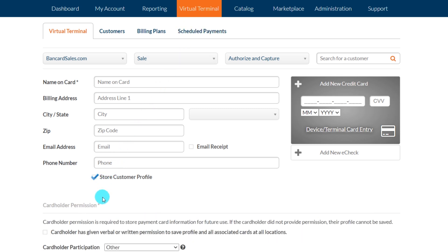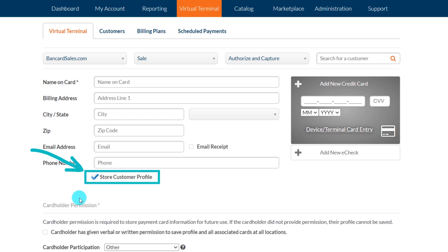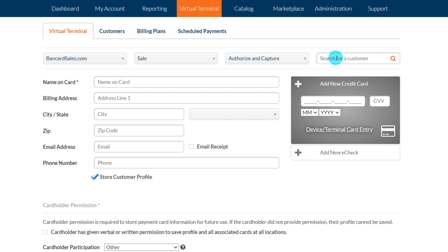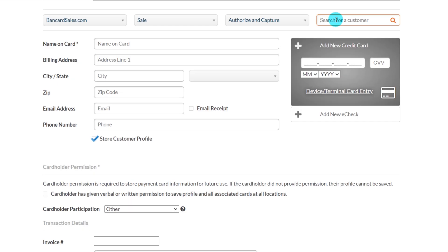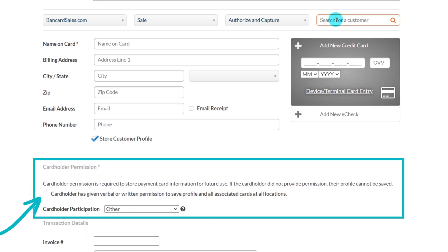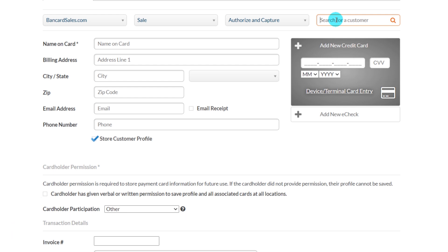All you have to do is make sure the box labeled 'Store Customer Profile' is checked when you run the transaction on the virtual terminal. When you select that option, the cardholder permission box is a required field as well. When the sale is complete, Cardpoint will store the profile including the card number for future use.